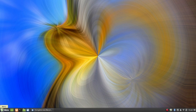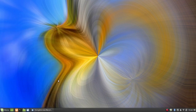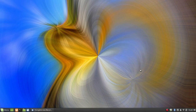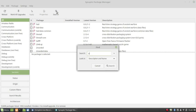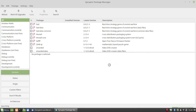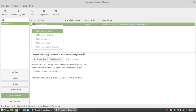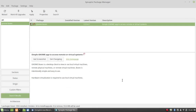Let me try Synaptic again. I'll enter my password and click Authenticate. I'm going to search for GNOME Boxes — and it's there. I'll click on it, mark it for installation, mark additional required changes, and apply.